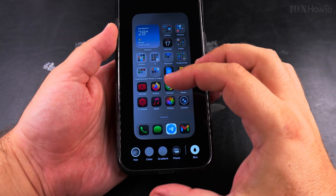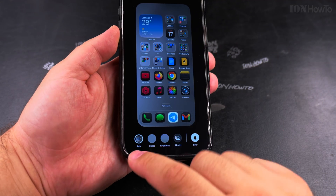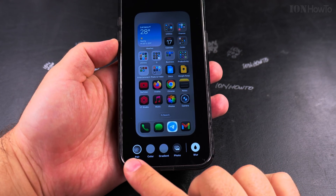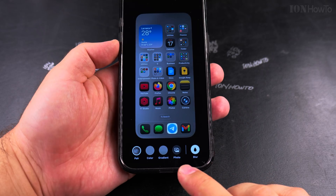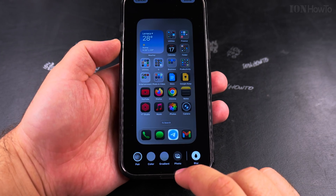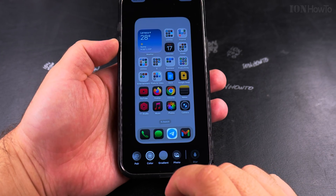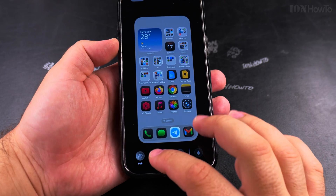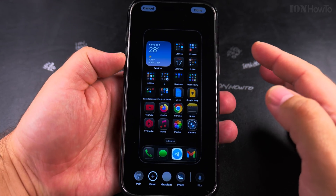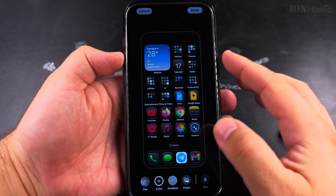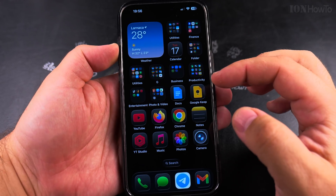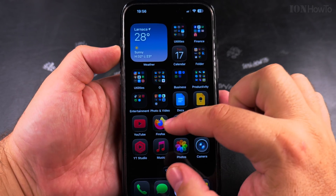Then tap Edit Wallpaper. Here you can edit the wallpaper — you can choose pair color, gradient, or photo. I could choose color and set it to black. Because it's dark mode, then press Done. So now the wallpaper is removed.